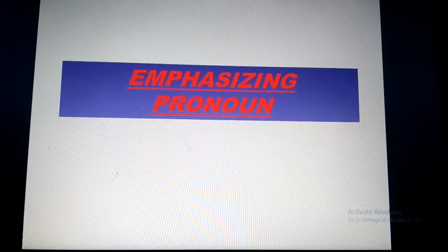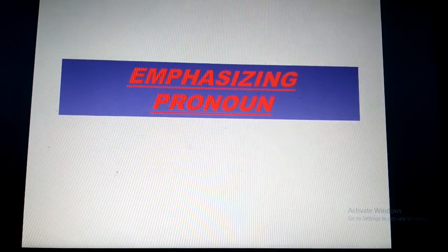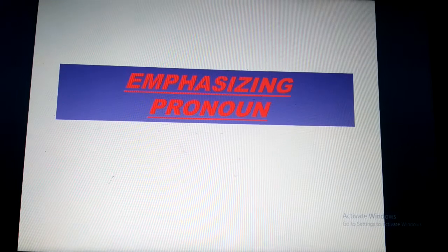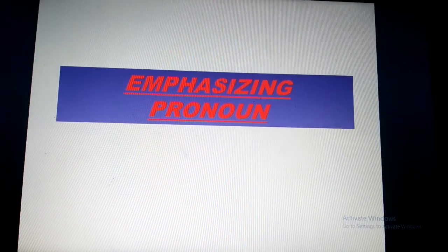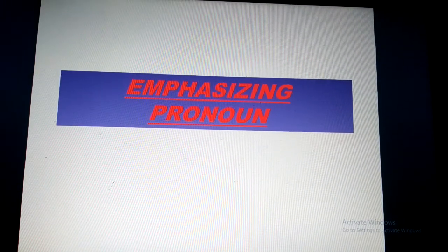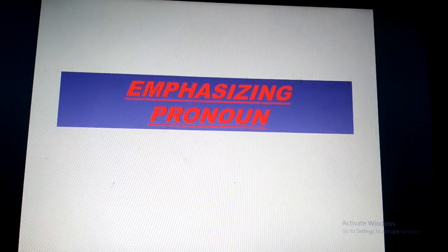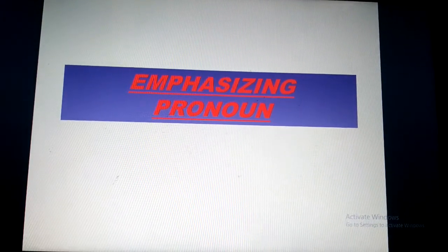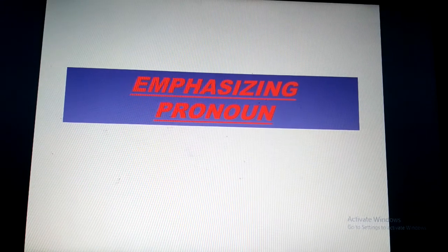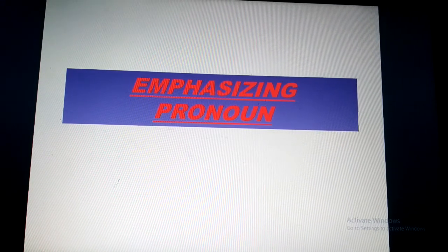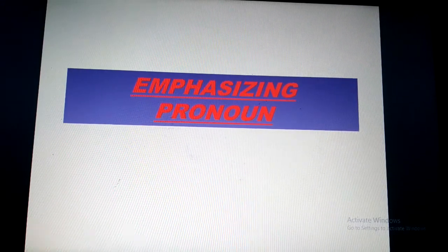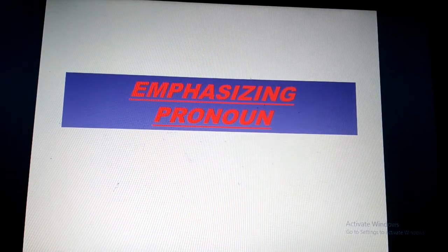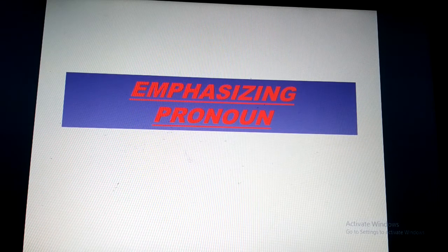Welcome students to this new video related to emphasizing pronouns. You already know what a pronoun is — it is a word which is used in place of a noun. Let us see what emphasizing pronouns are.